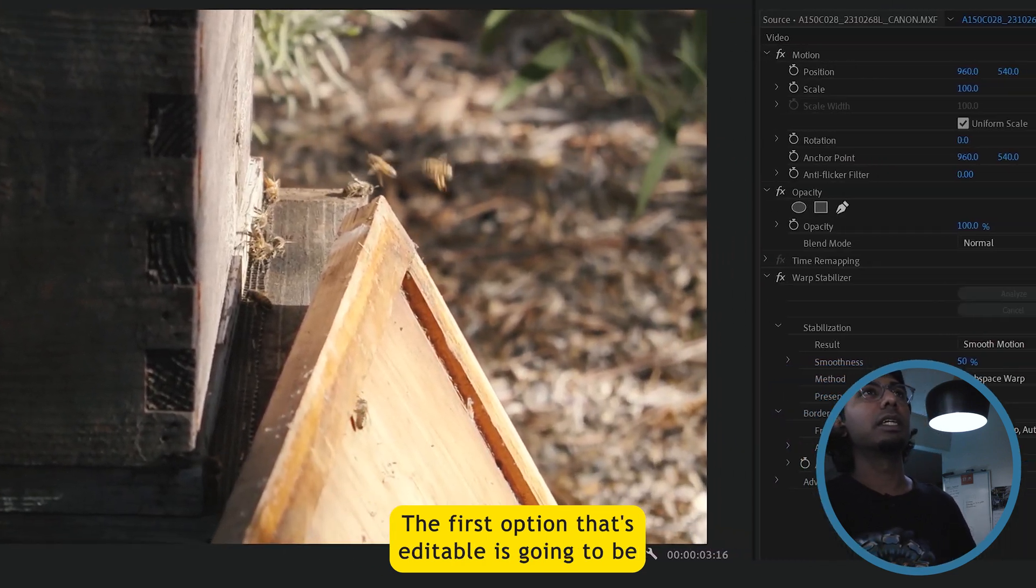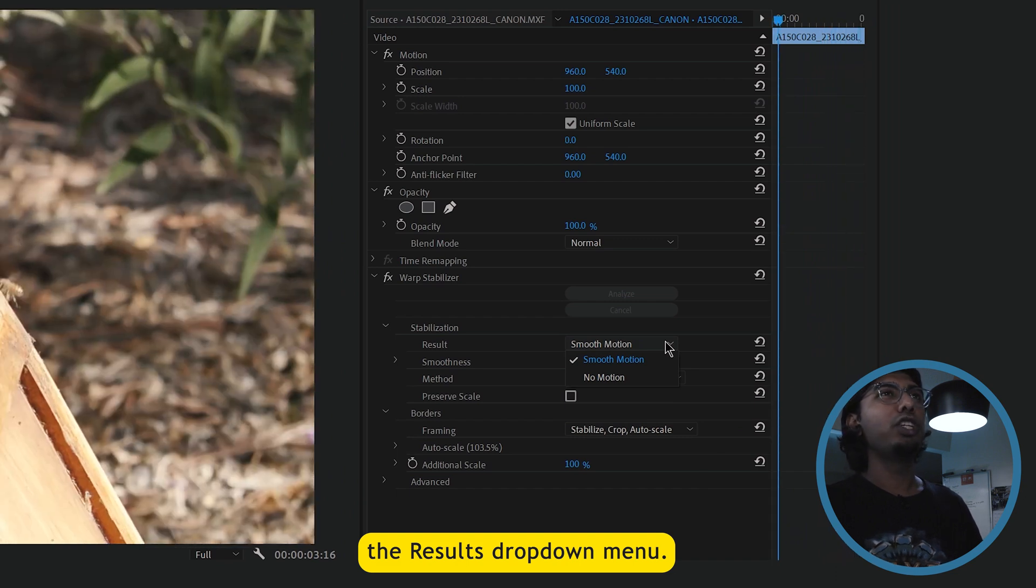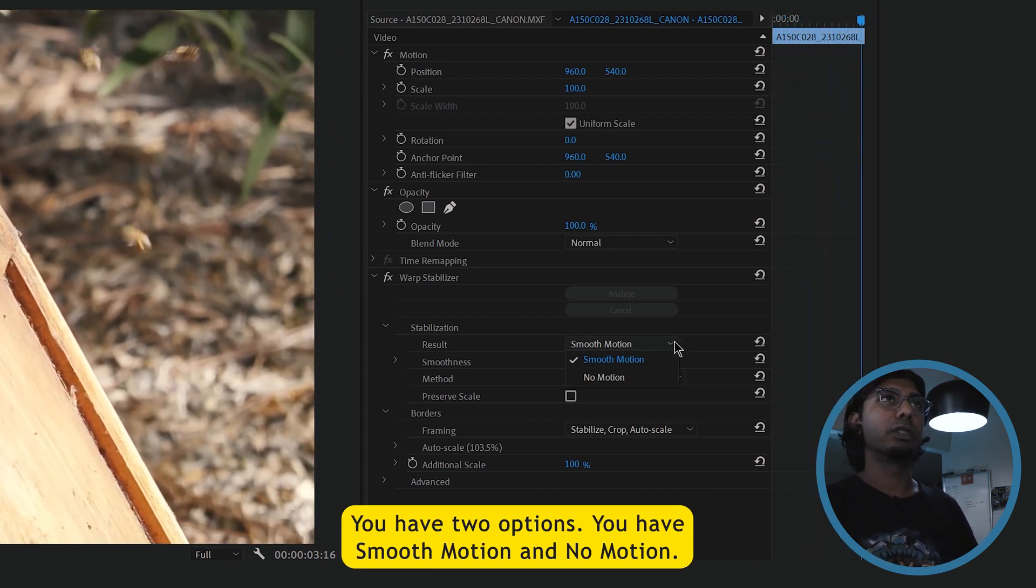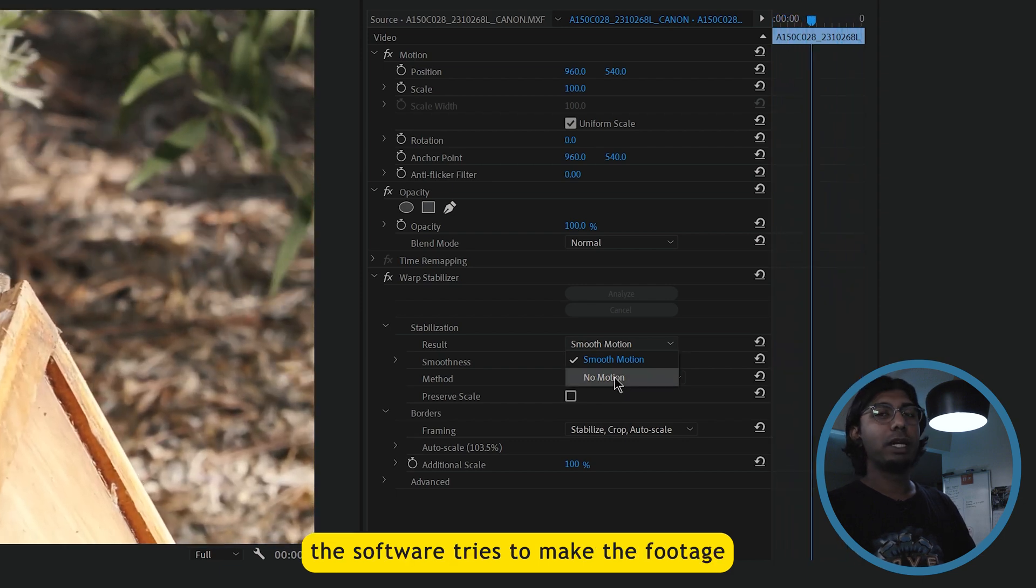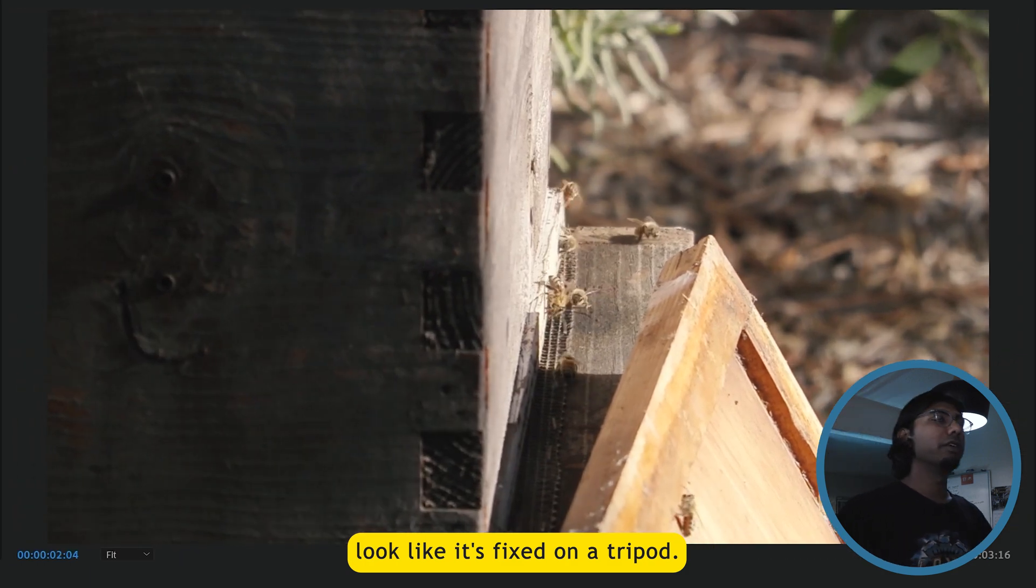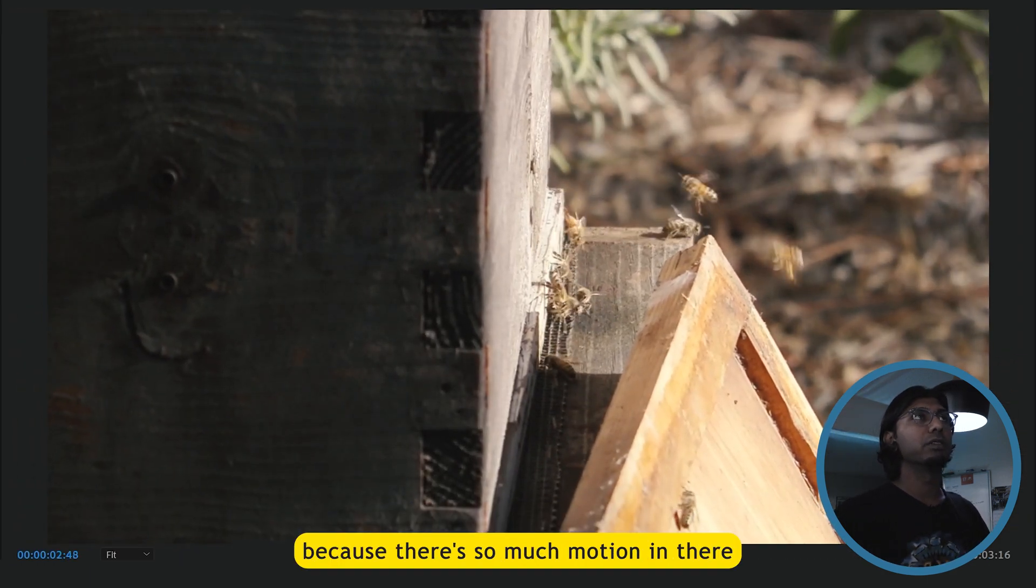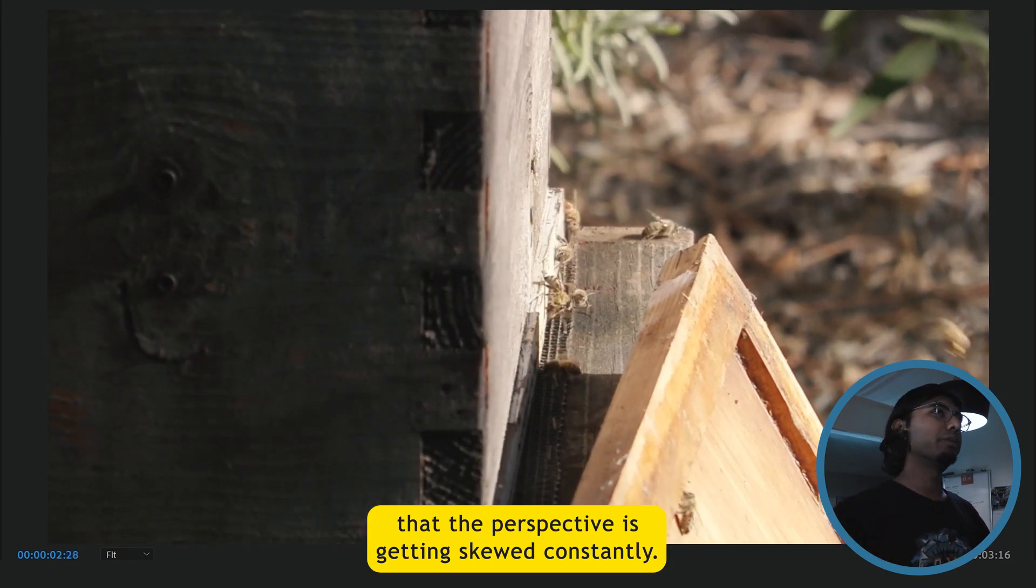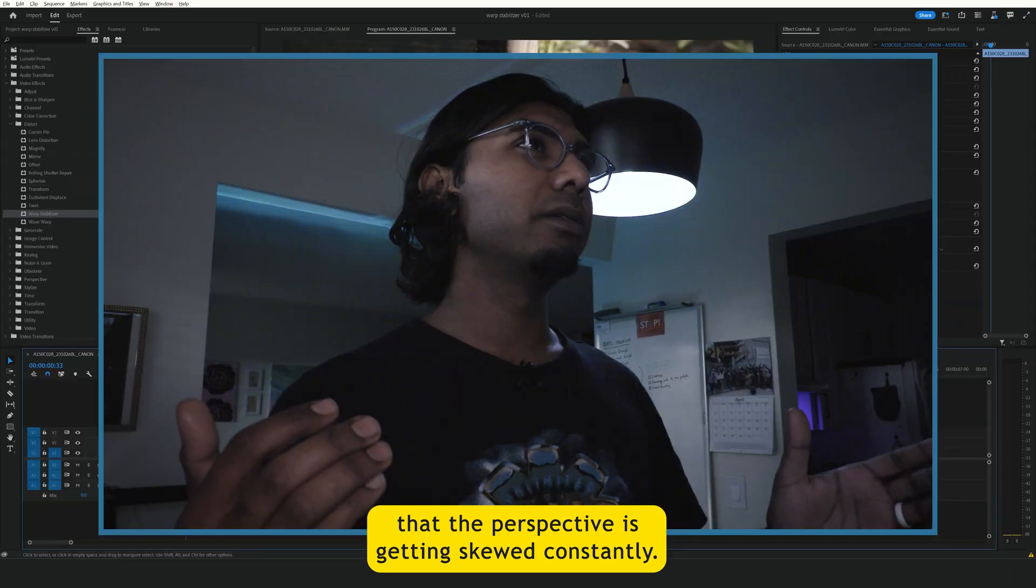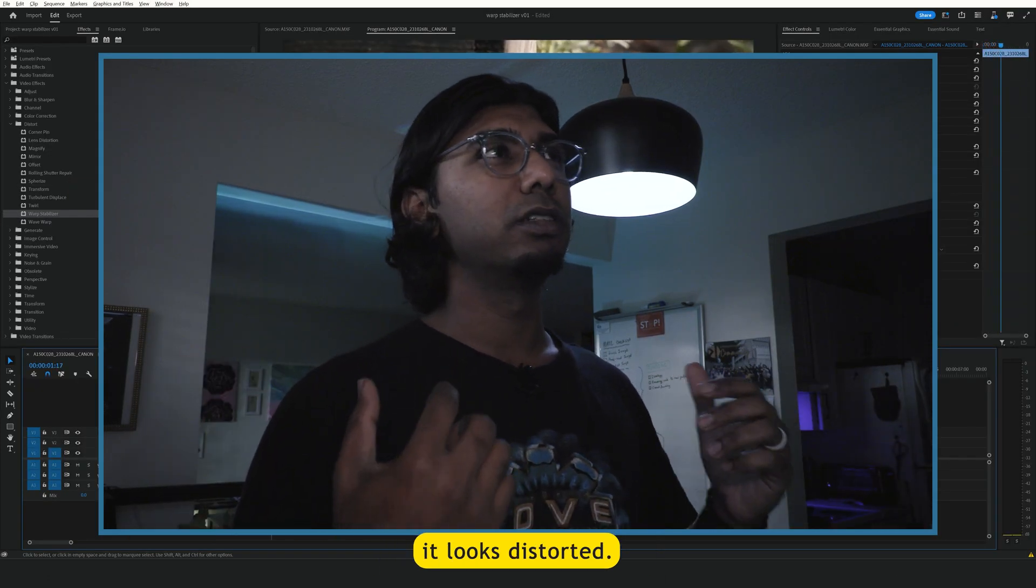The first option that's editable is going to be the results drop down menu. You have two options. You have smooth motion and no motion. When you select no motion, the software tries to make the footage look like it's fixed on a tripod. In this particular clip, it doesn't quite work because there's so much motion in there that the perspective is getting skewed constantly.